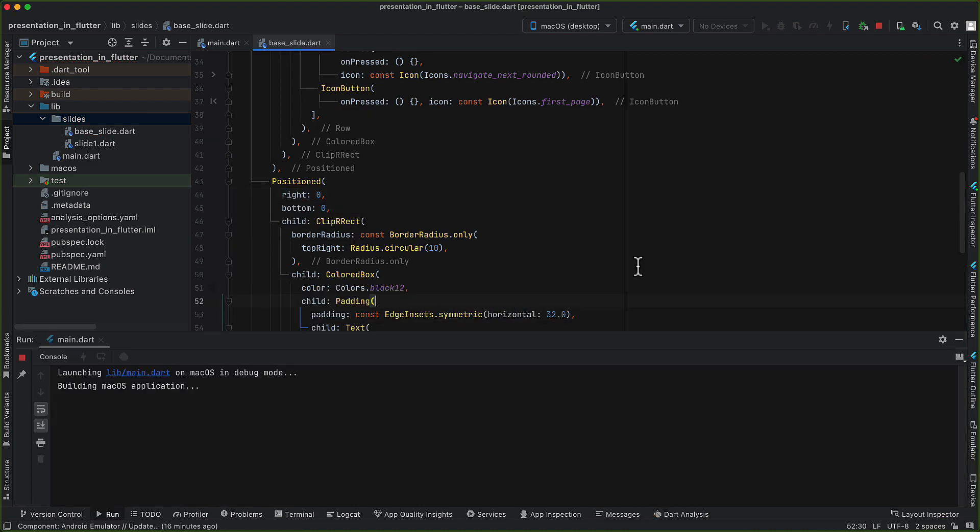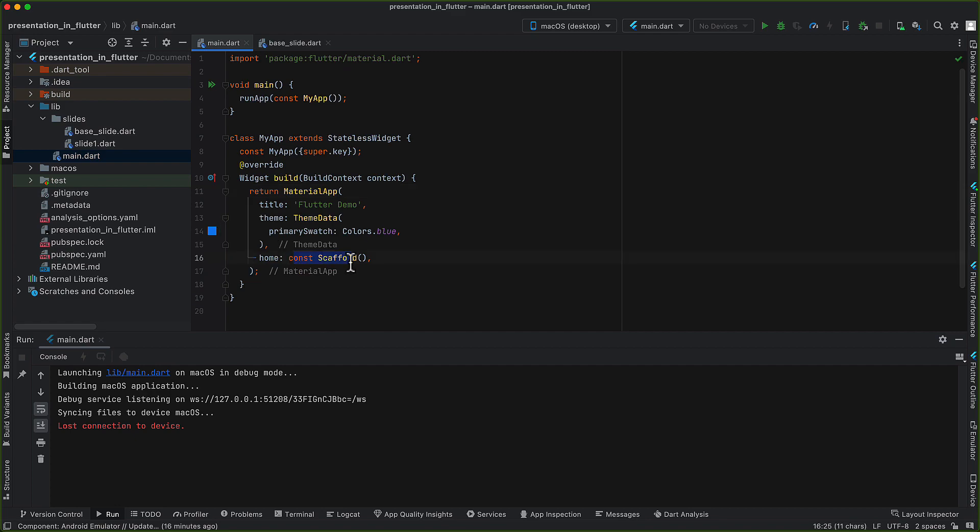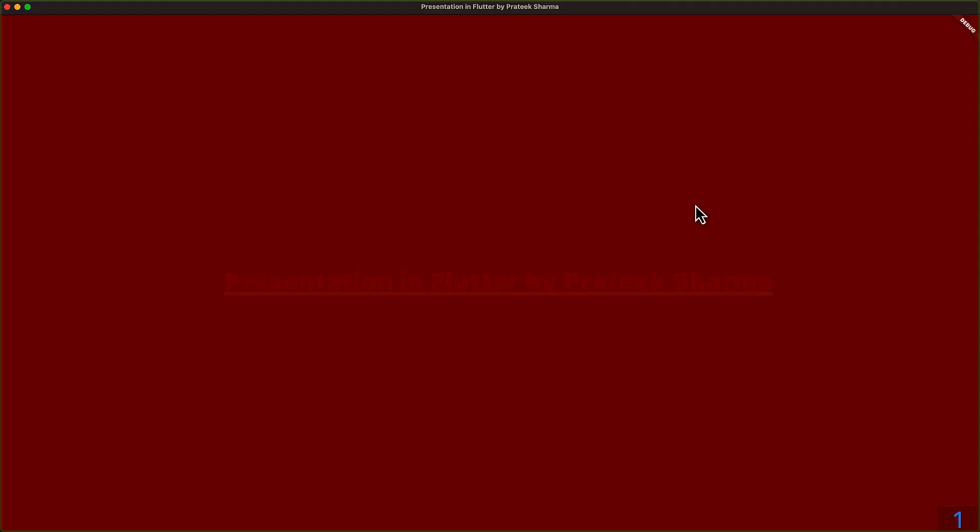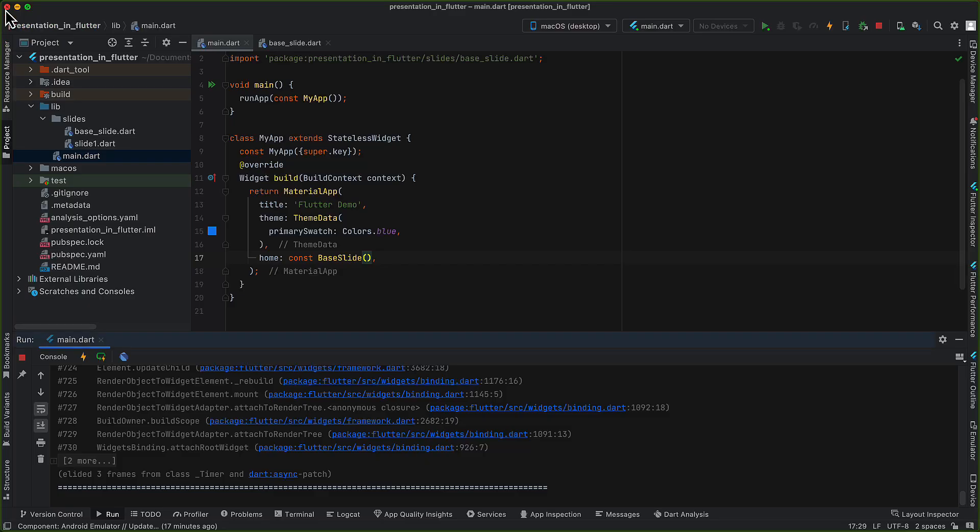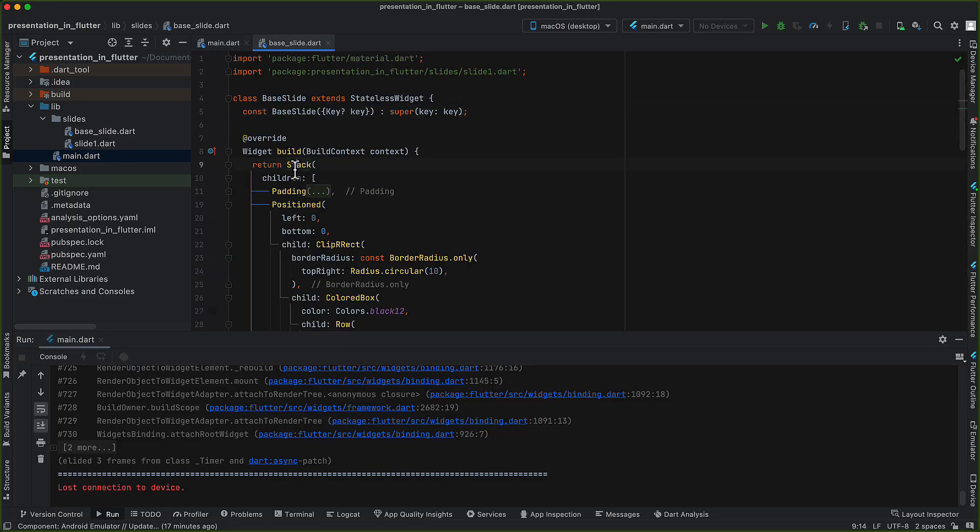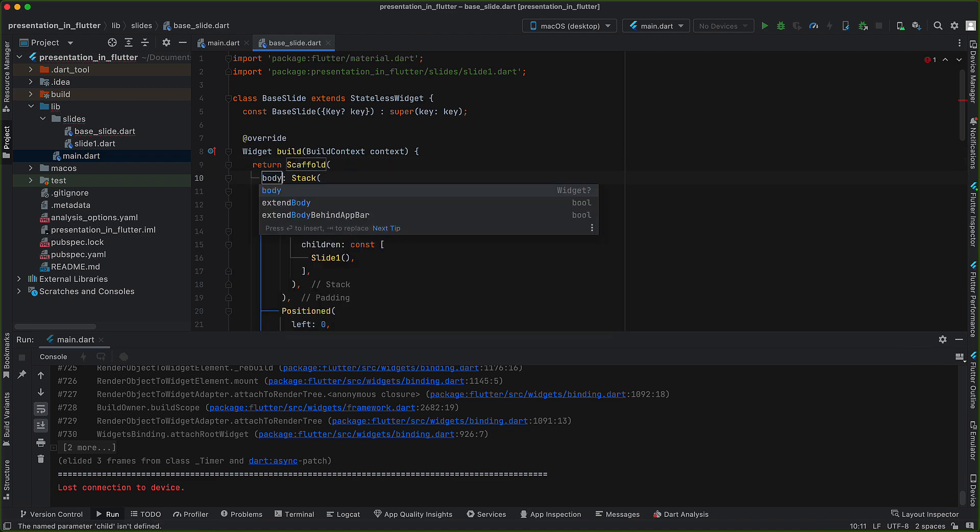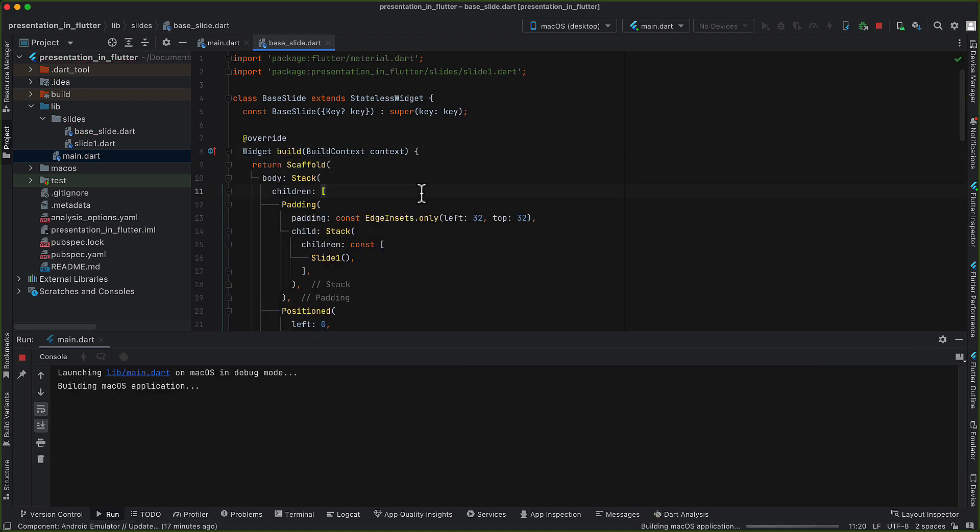But we still see a blank white screen. That's because I forgot to add base slide in main.dart. Once that's done, on running again we can see a red screen with a text visible. Why is this so? That's because we have to wrap the stack with scaffold. Without scaffold, it doesn't work.